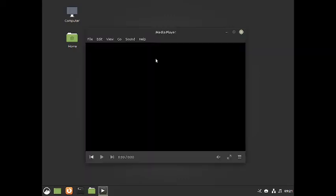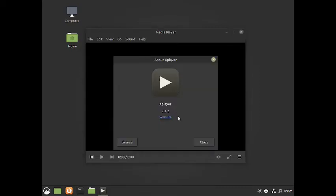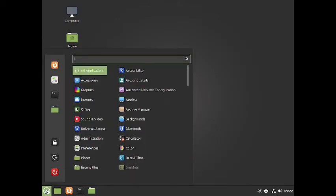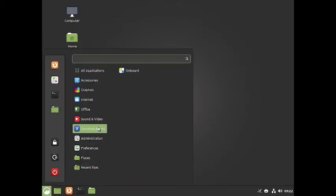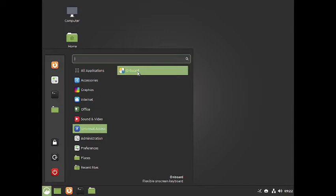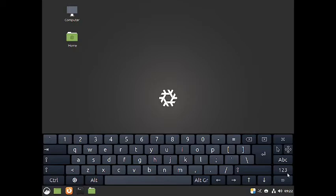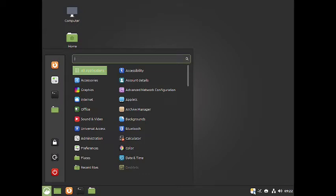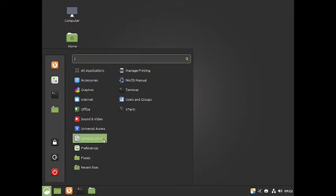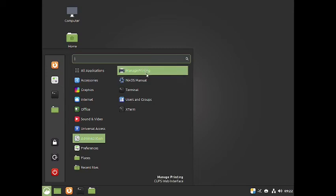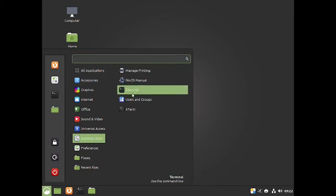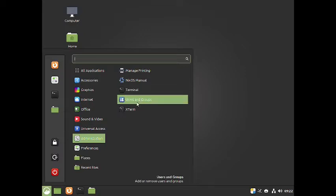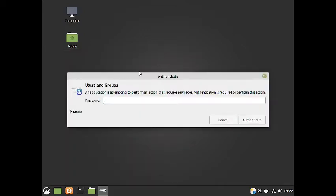The media player is Xplayer version 2.2. In Universal Access you have the Onboard keyboard, which is an on-screen keyboard, and you can close it so it remains in the panel for the rest of the session. In the Administration section you have manage printers, the NixOS manual, the GNOME terminal, and users and groups configuration.